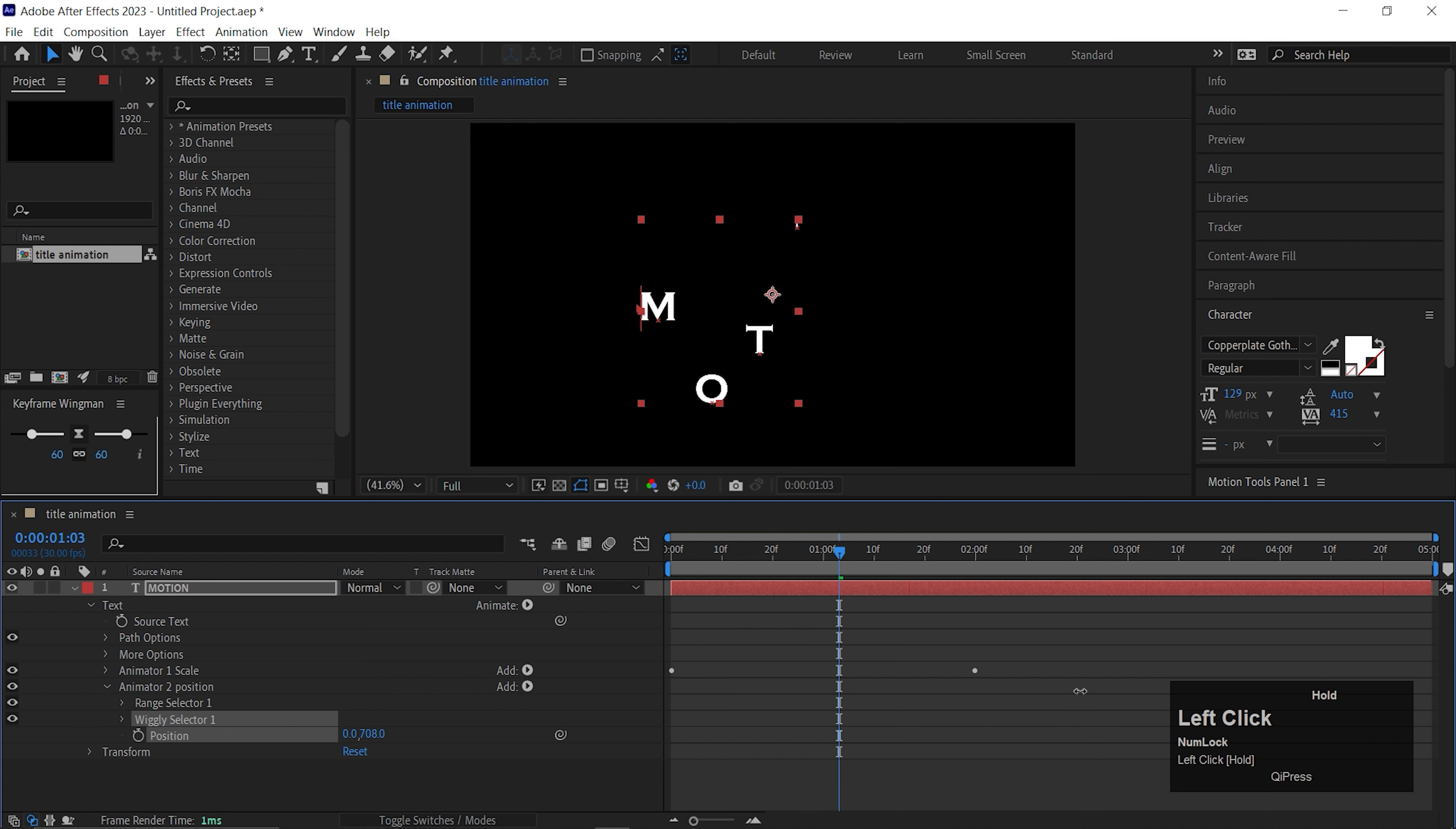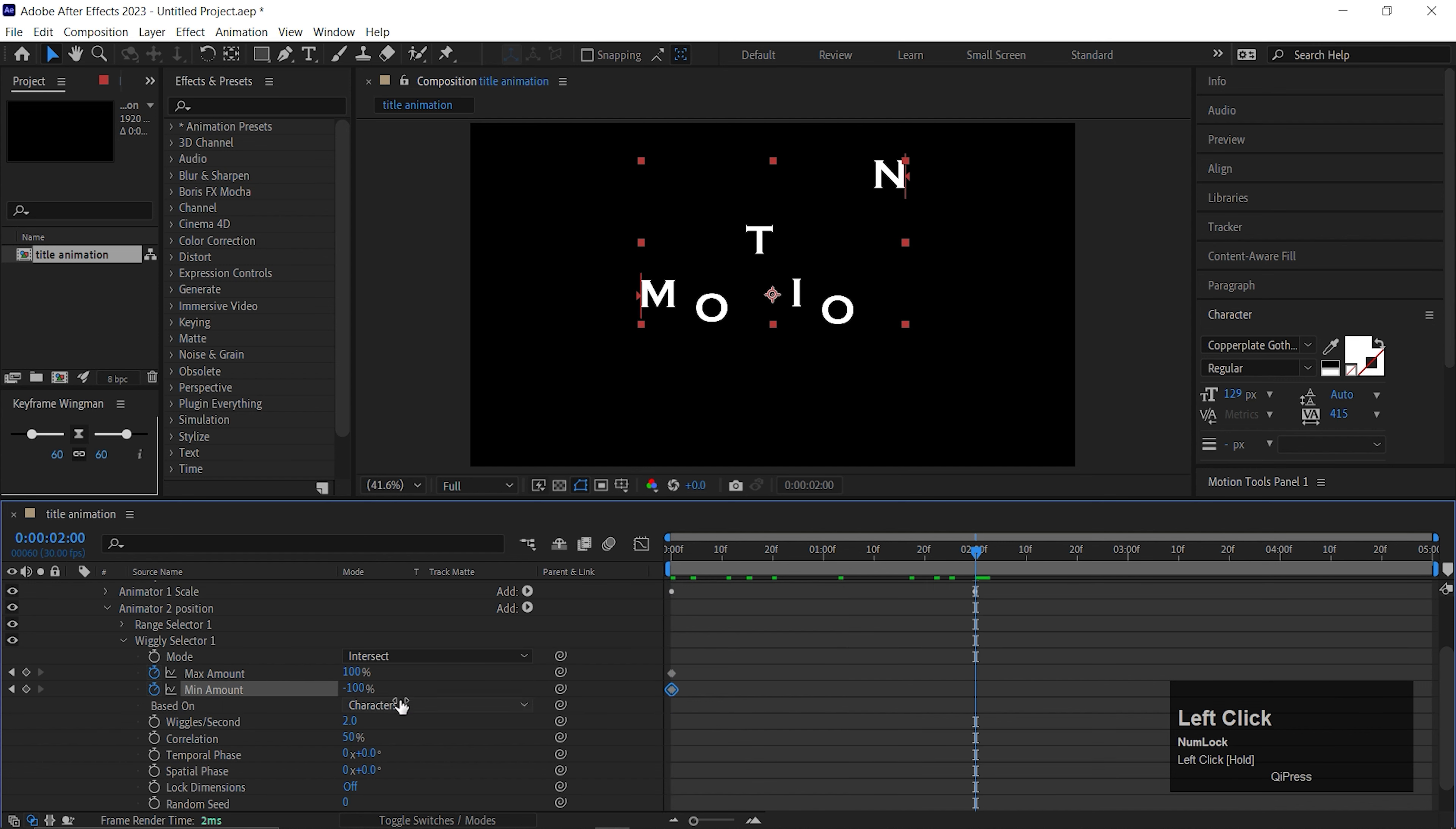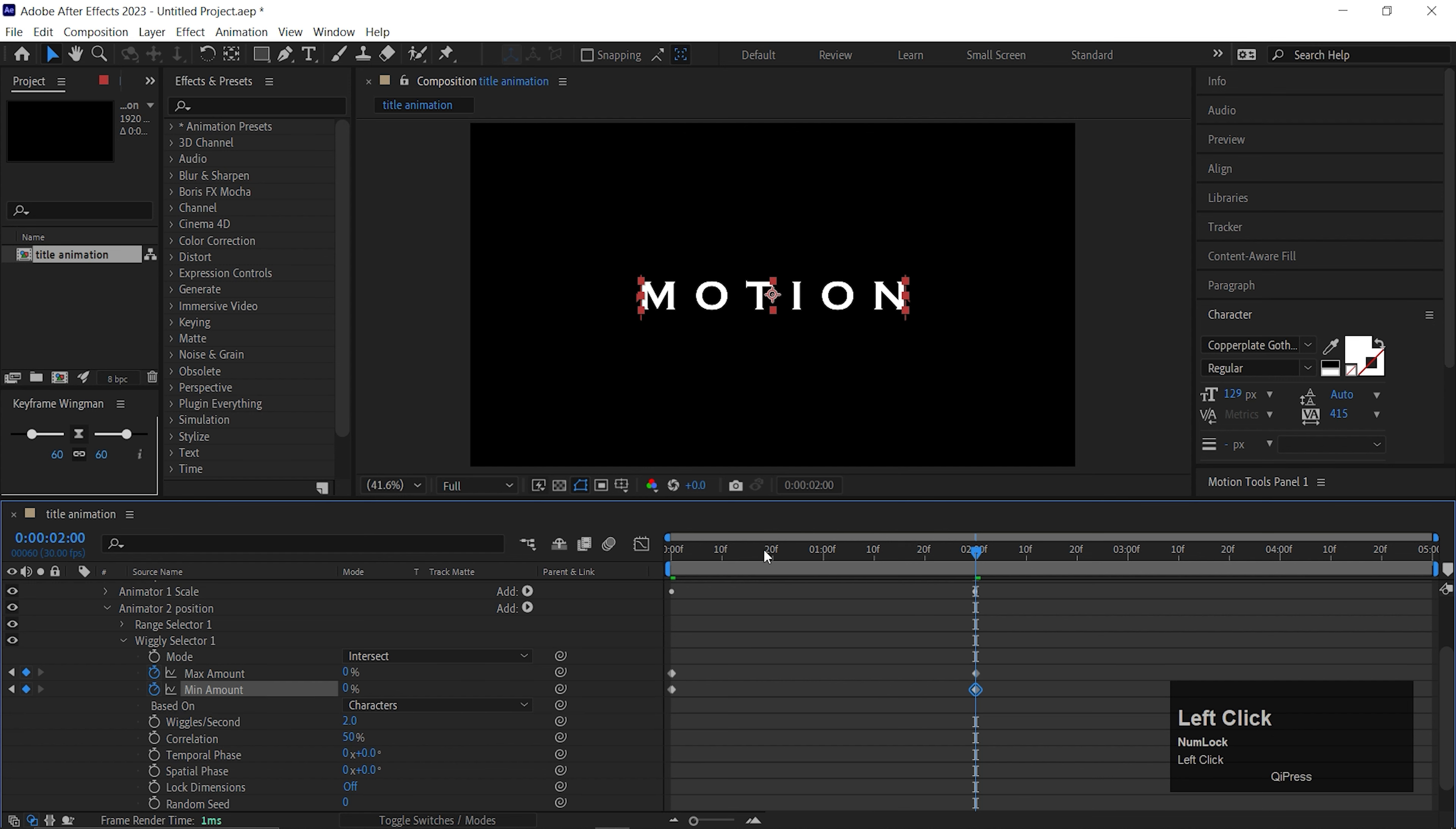Now add another animator which is Position. Make sure this comes as a separate animator and rename it to Position. Inside this animator we are going to use one more animator, so click on this add button and add Wiggle.